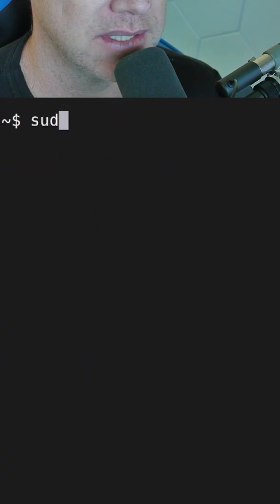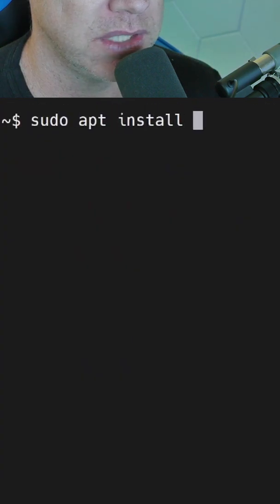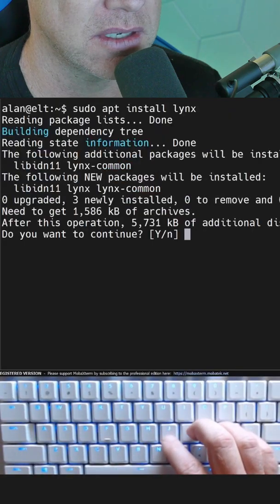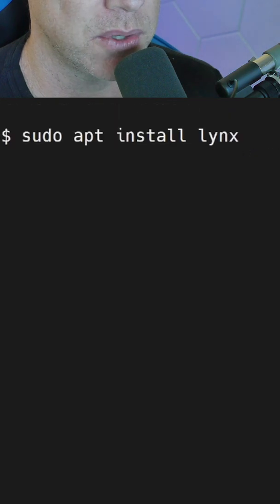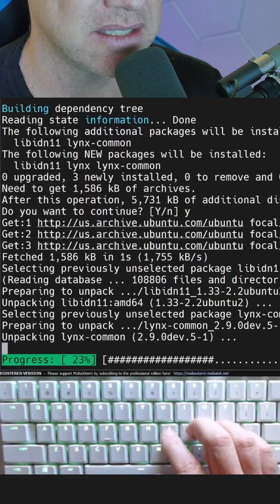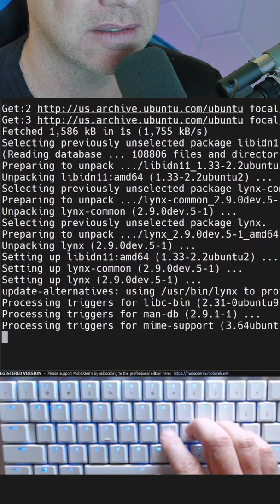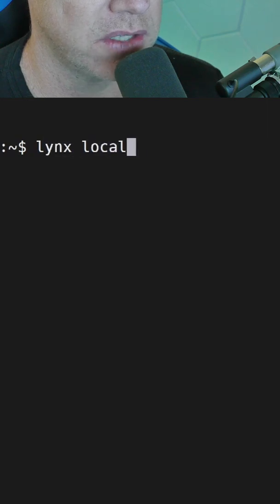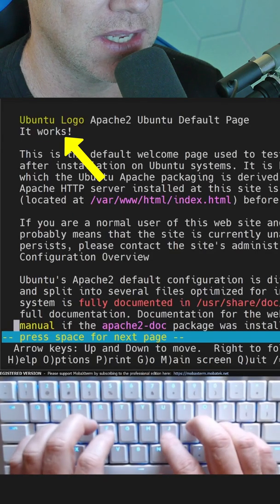Since we're doing this in Terminal, we'll need a way to view the website within Terminal. I use a program called links for that. Now I'll type links localhost to view the default apache website.